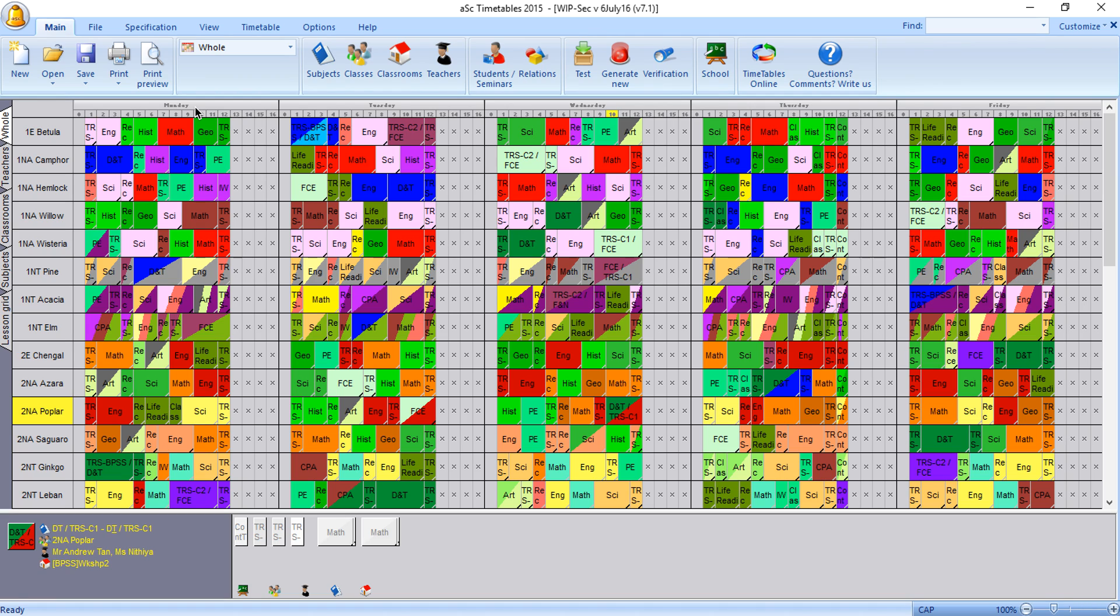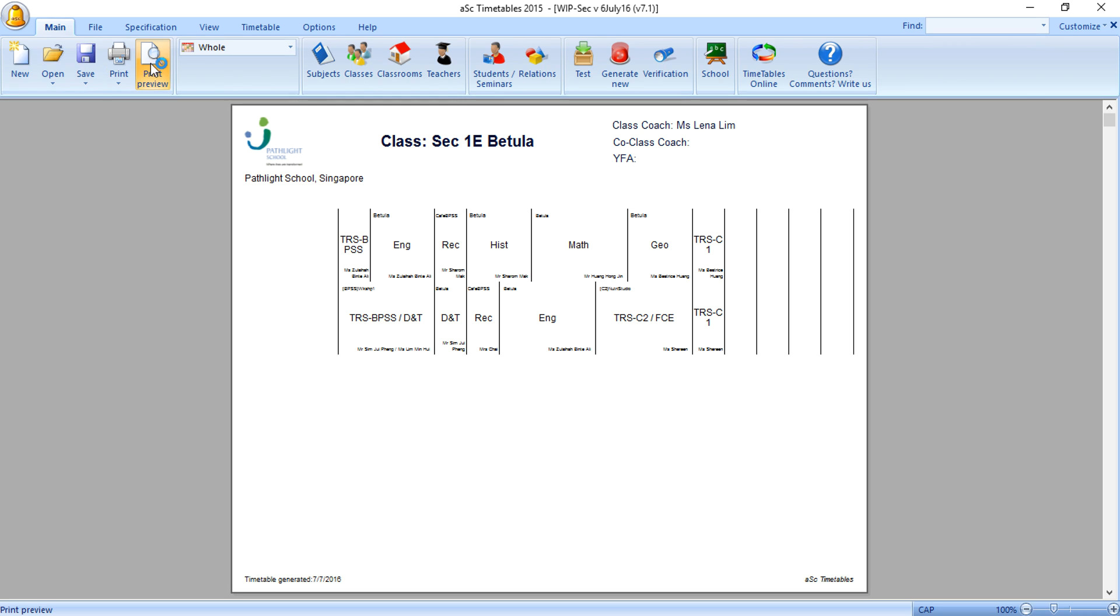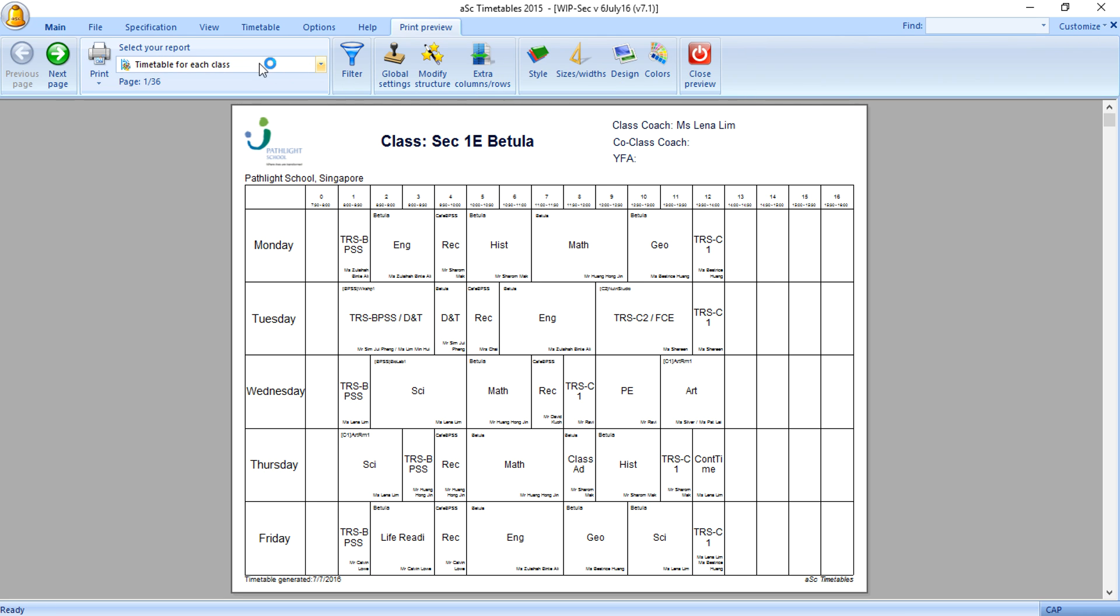Right now I'm going to show you how to print the timetable to PDF. You can print the timetable to PDF by going to the print preview. You'll see 36 classes you're going to print. Choose print and go over to Adobe PDF.